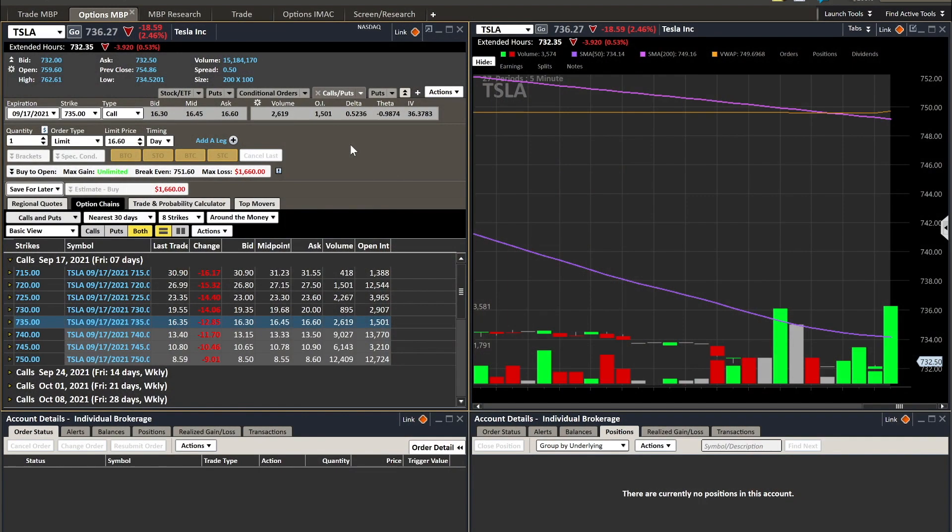What's going on everybody, Physio Trader here. I wanted to do a rundown on the Charles Schwab Street Smart Edge platform and what it looks like to buy and sell options. Let's take a look and jump into the platform.